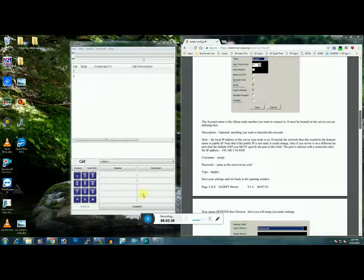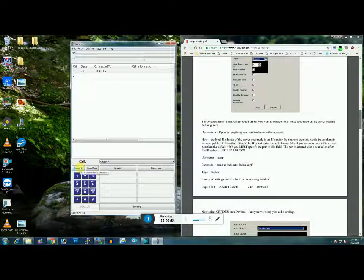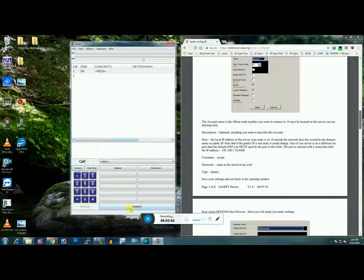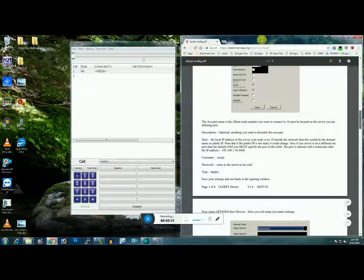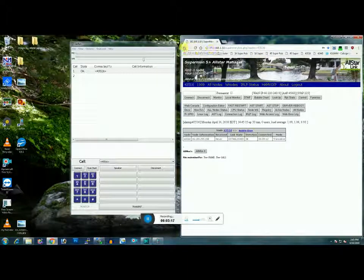Once you've done all that, go ahead and save it and click done. You're going to come back to the main screen and see your node — 43516 or whatever your node is. If you hit Connect, you should see state 'OK' and your node number 43516. Everything else should be fine.